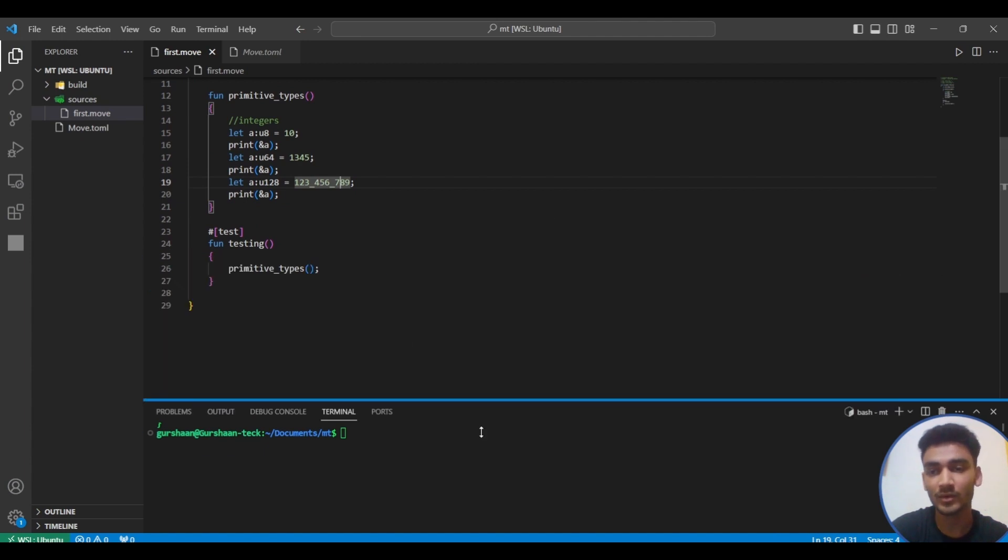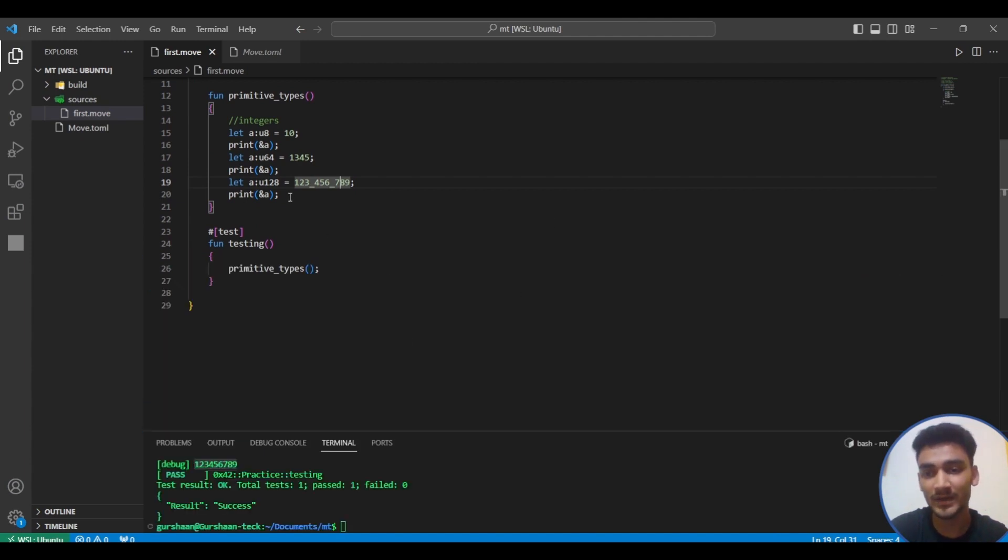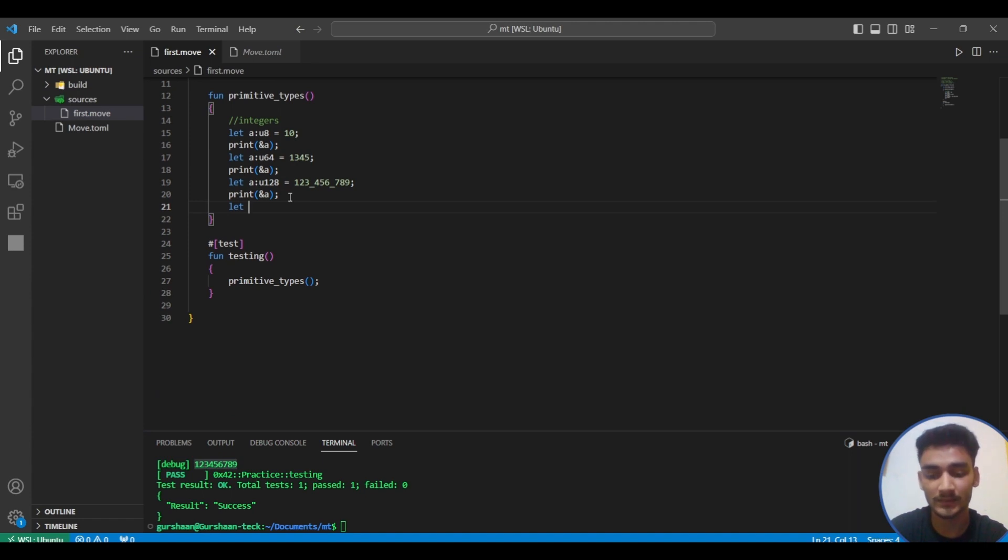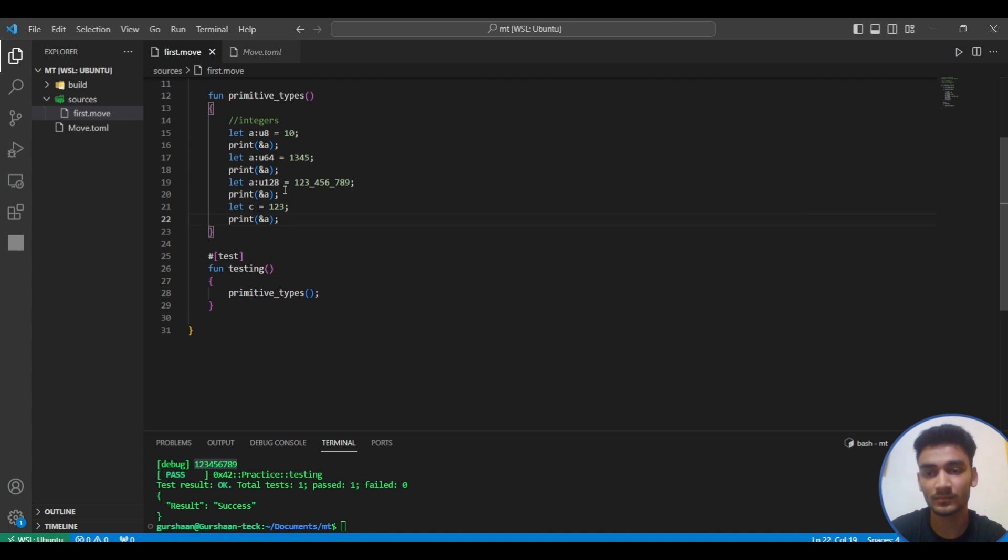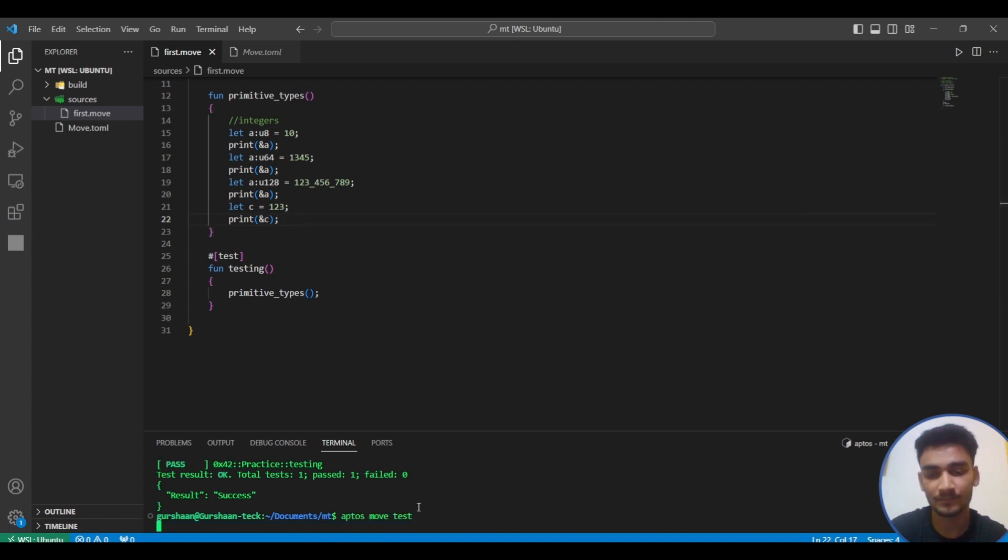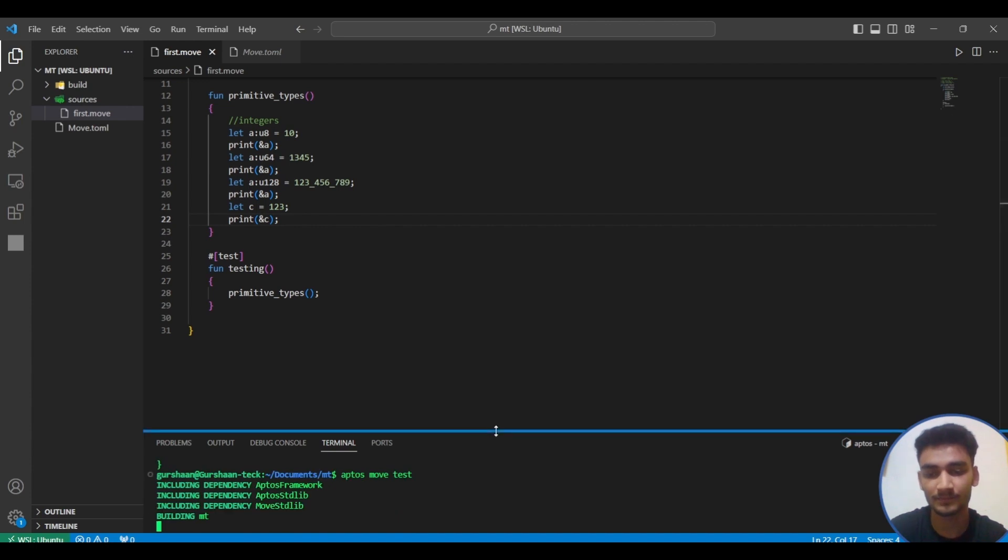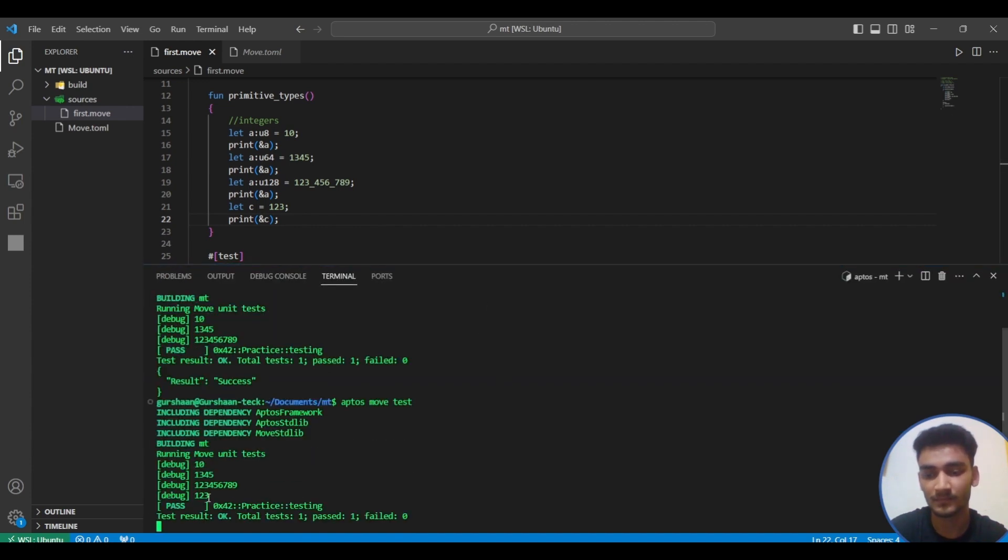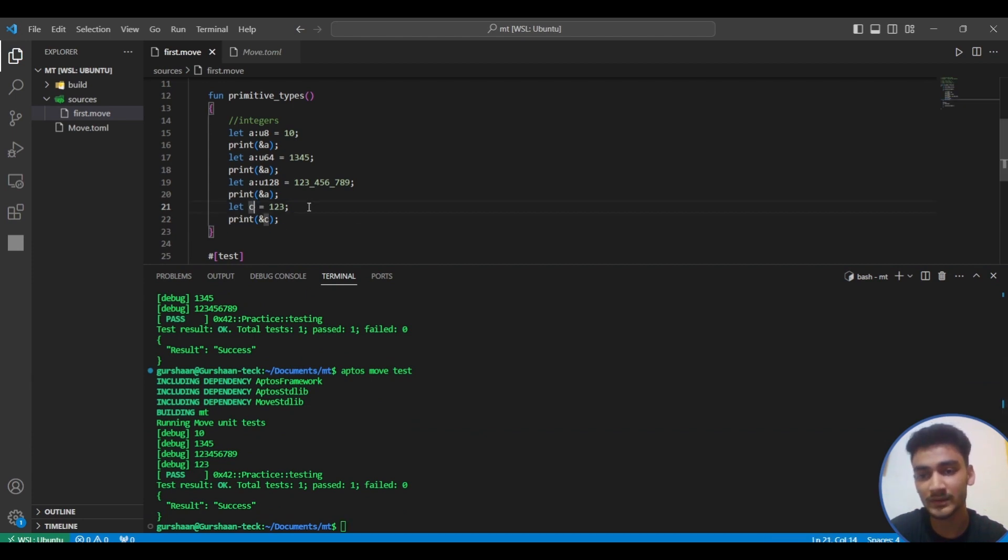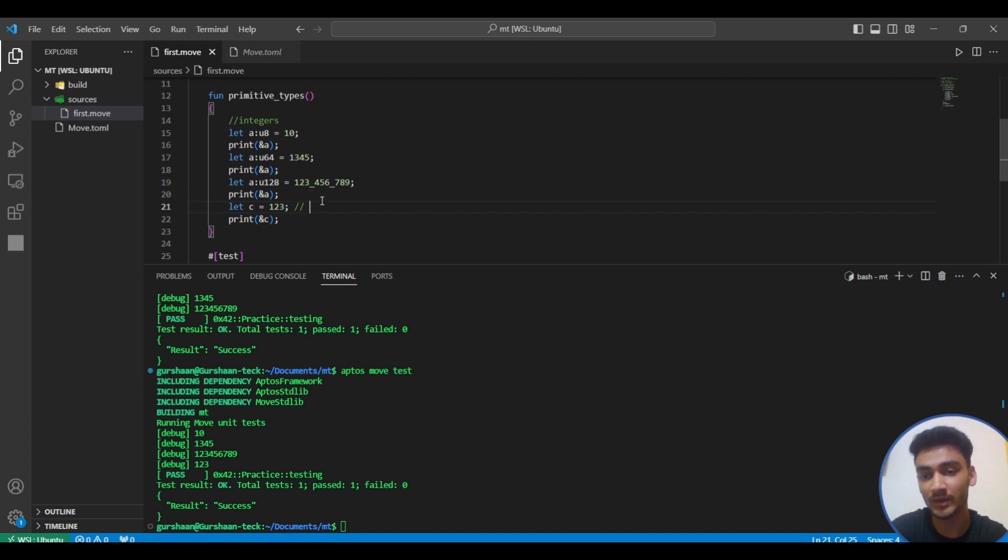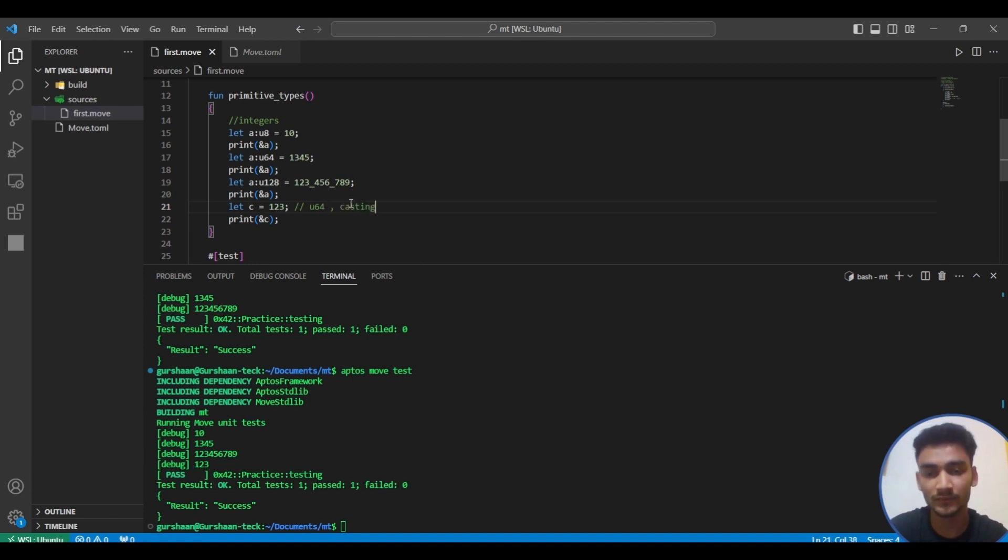Also, we can just simply define the number instead of specifying that this is u64 or u8 or u128. We can just write let a equals 123 and let's print this. You can see the output 123. We haven't specified if this is u8 or u64 or u128, so it automatically gets assigned u64. We'll see much more about this in the casting video.